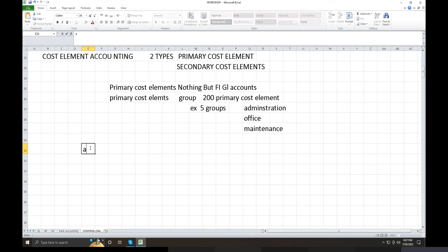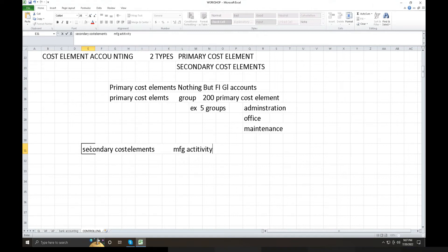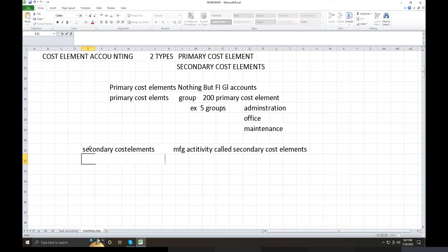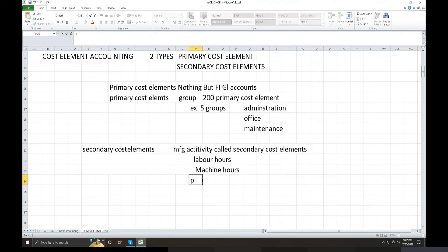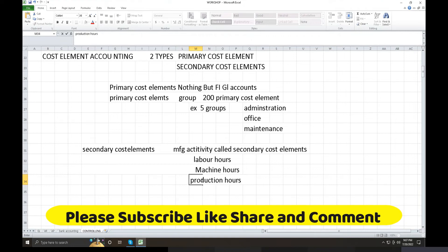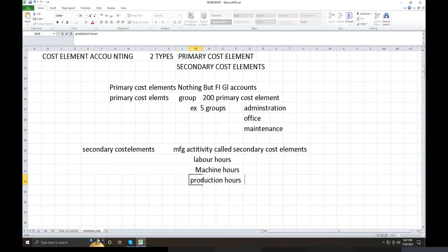Now, Secondary Cost Elements. Secondary cost elements represent manufacturing activities. Examples of secondary cost elements are labor hours, machine hours, and production hours. Banking companies or investment companies don't use secondary cost elements — this is only for manufacturing companies, automobile industries, electronic industries, and manufacturing industries.